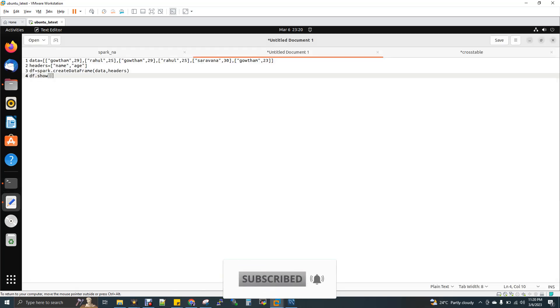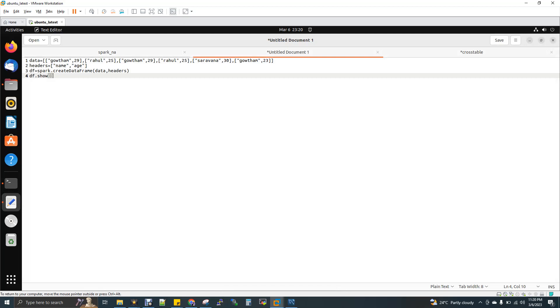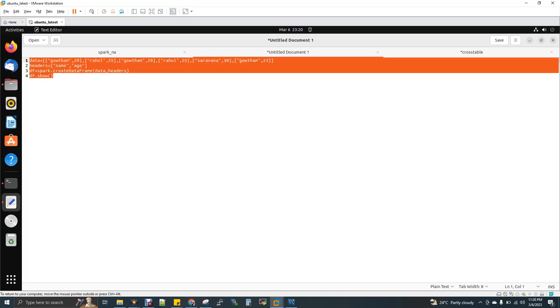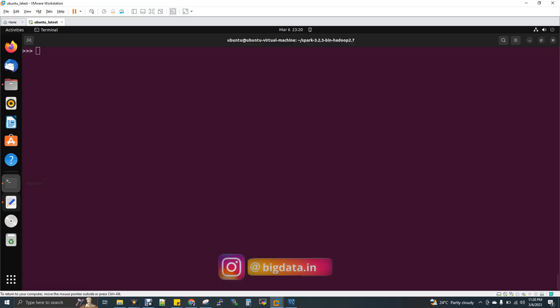So if you see here, I have a dataset for today's exercise. I've just created a dataset and I'm converting that to a dataframe. So you can see here, I have name and age. So I have six records here and then I'm creating a header as name and age. Now I'm creating a dataframe, data, header and df.show. Let me execute this first.